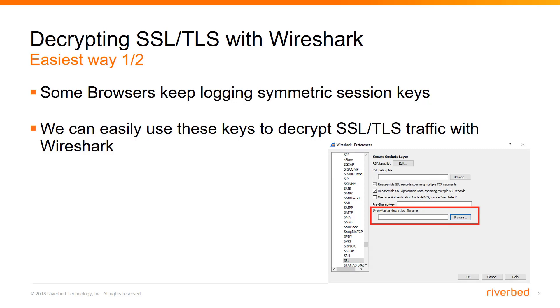The method is based on symmetric session keys logs. We are going to extract those keys from some specific location. I will show you in my demo where this location is. So we are going to extract those keys, import them to Wireshark, and we are getting our session decrypted.